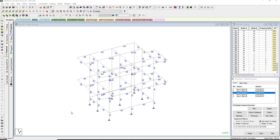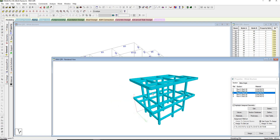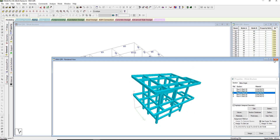Hello, today I will demonstrate foundation design using STAAD Foundation. I have a pre-modeled reinforced concrete structure for a two-story building.